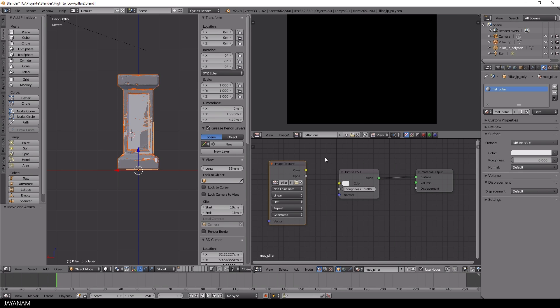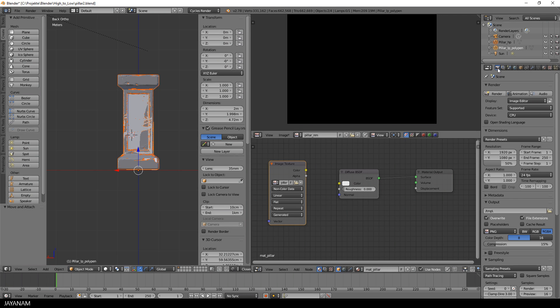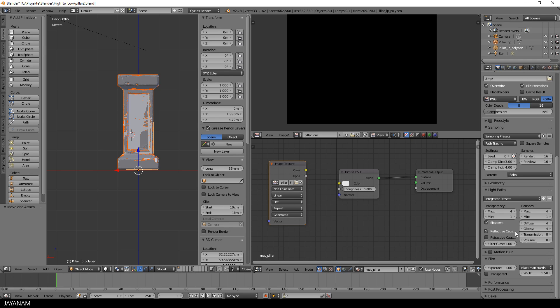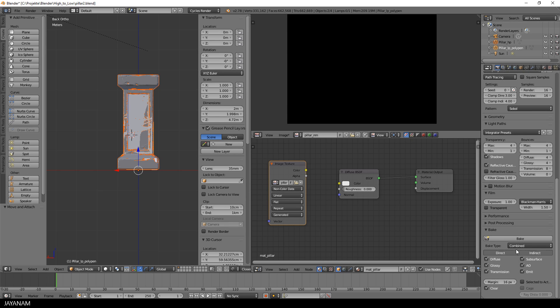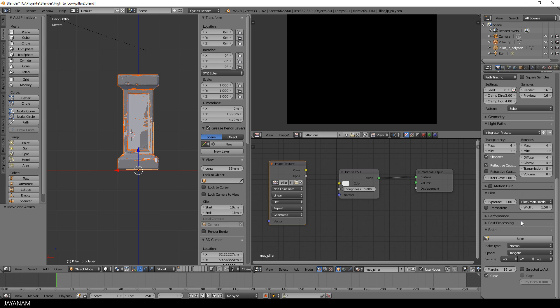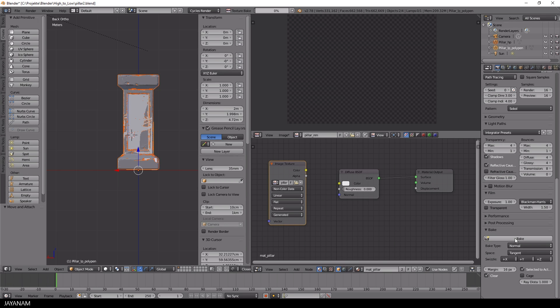Now you switch to the render tab and open the bake section. Here you set the bake type to normal, then enable selected to active, and set the ray distance to 1. That's it. Now we press bake to bake the normal map to the selected image.